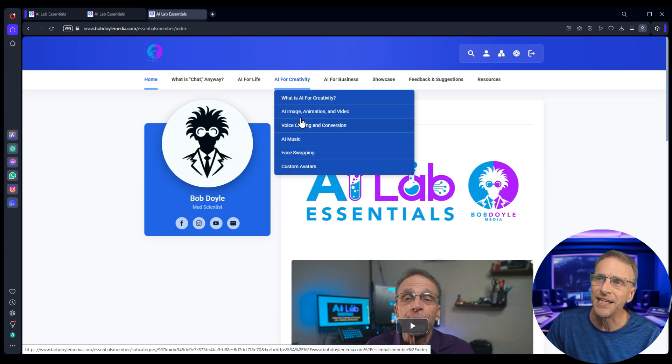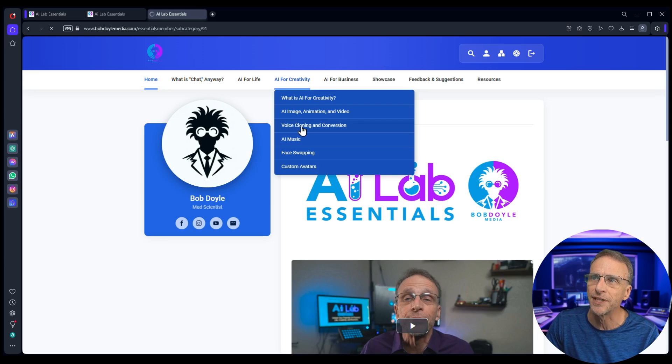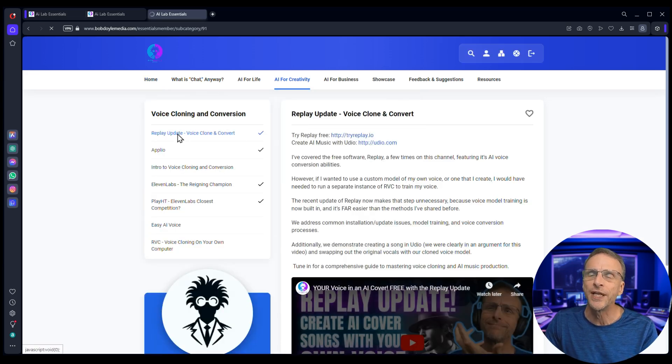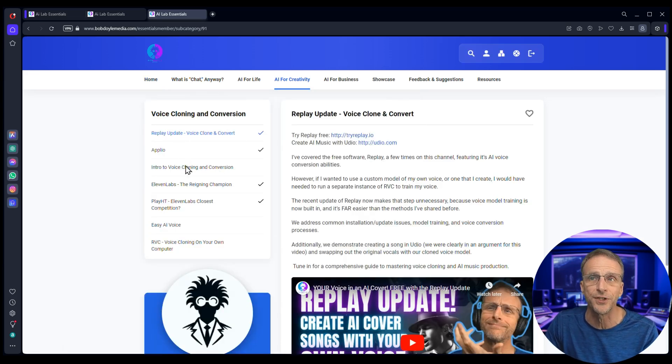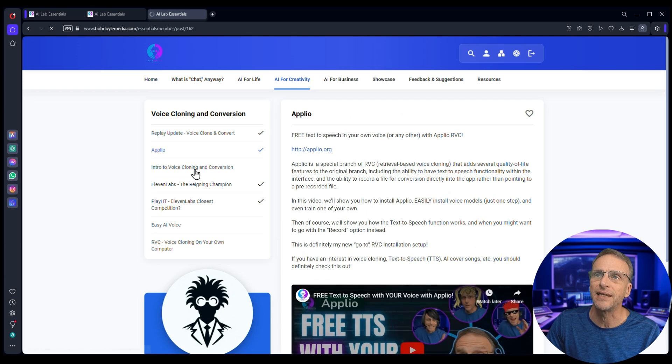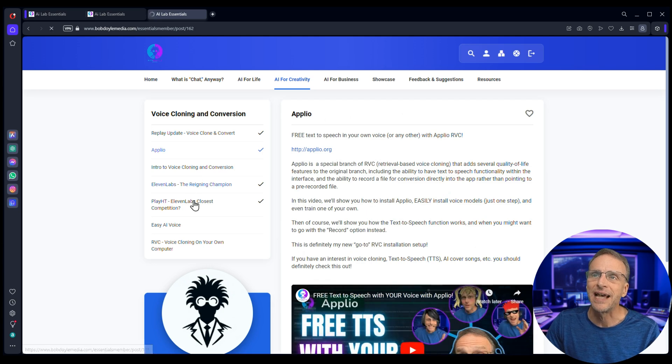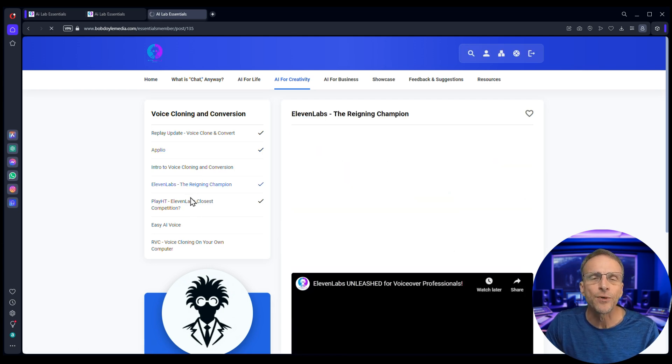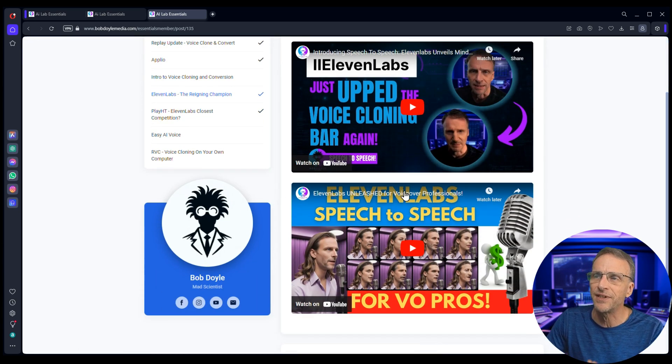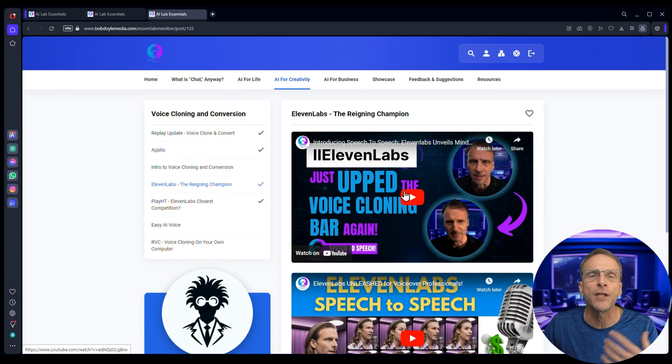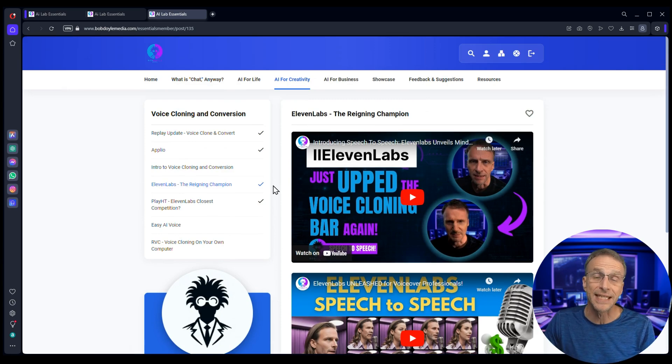Inside each of these sections, for example voice cloning and conversion, we go into the tools that are being used now and that we've talked about on the channel. Descript, Replay, Eleven Labs, Play.ht. These are all things we've done videos on and I share the videos here, but then they'll also be extra videos that don't necessarily make it to YouTube.